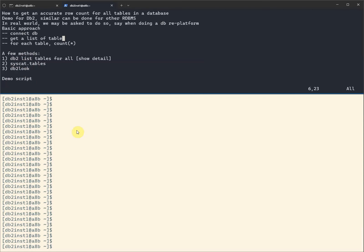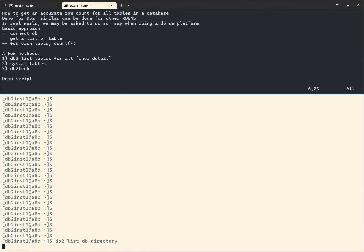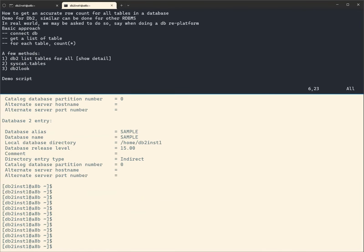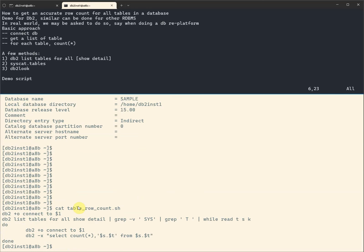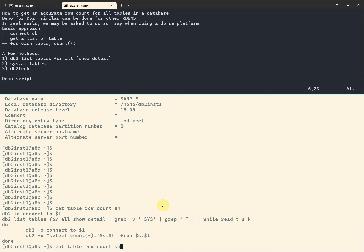Let's start with the demo script to see how we accomplish this. On my system I have two databases — the IBM sample database called 'gsdb' and 'sample'. Looking at the existing script, it's a very simple script: you pass the database name, it connects to the database, runs a DB2 command to list tables, gets the table list, and then does a count star to give the number of rows for each table.